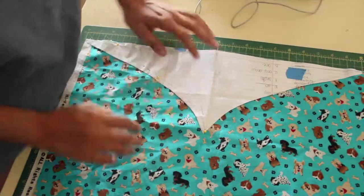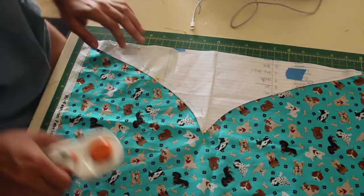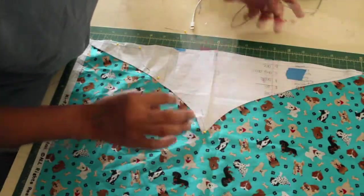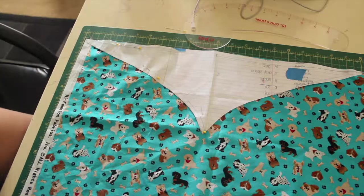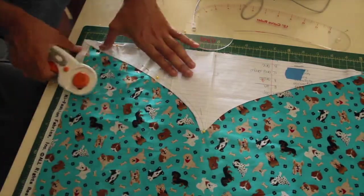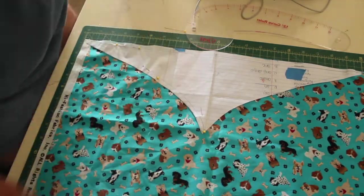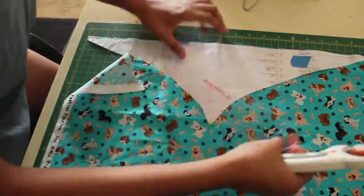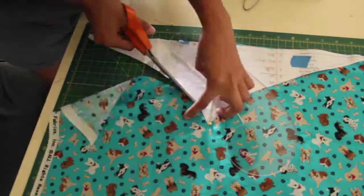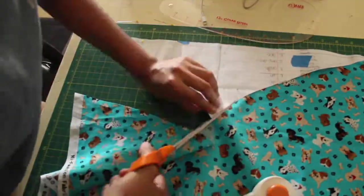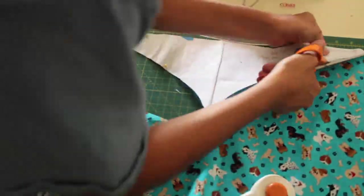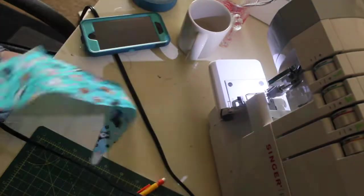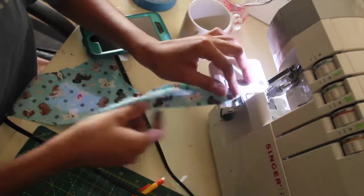Now after I have cut out my pattern, I'm going to be making it on my fabric. I'm just placing down the pattern and using a rotary cutter, simply taking the same measurements and cutting it out.